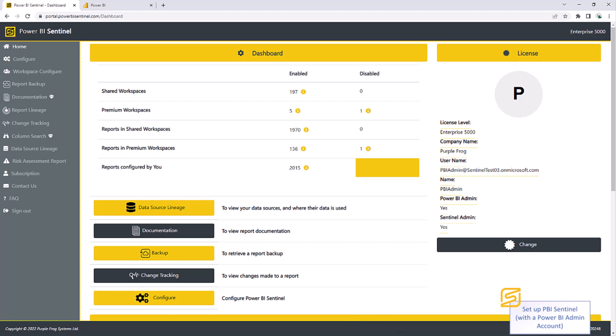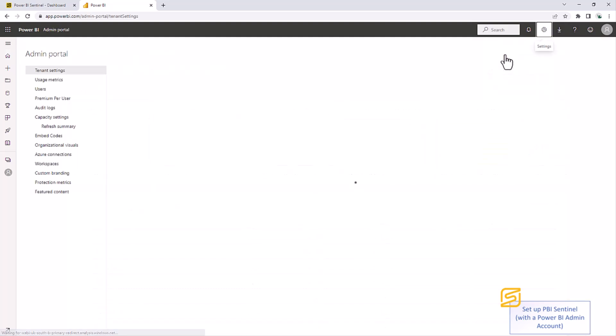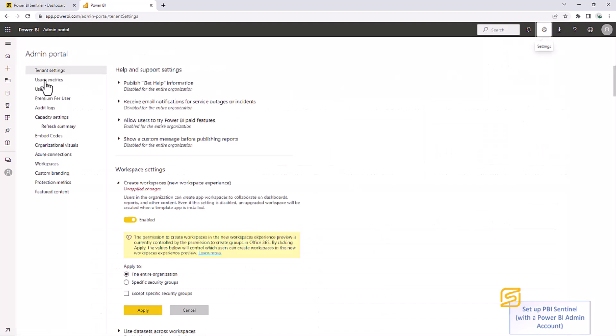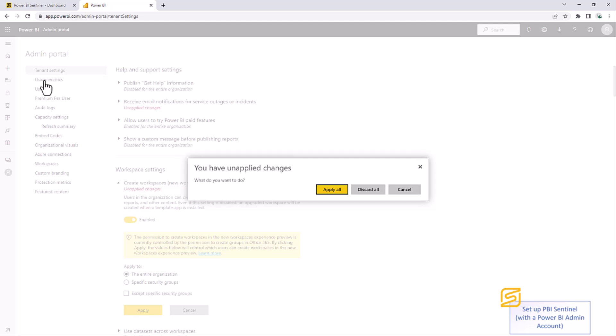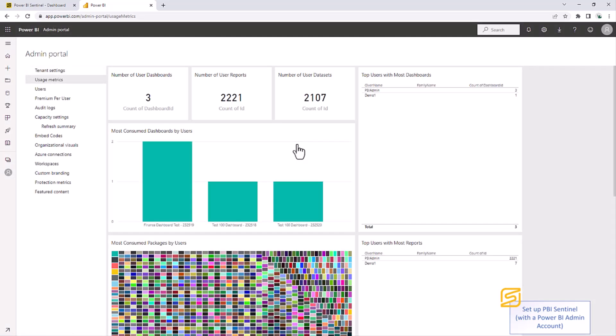If you're not sure how many reports you have, go to your Power BI portal. In the settings, go onto the administrator portal. Click on usage metrics. And it'll give you an idea of how many reports and data sets you have here. So for this scenario, we would need an Enterprise 5000 license.